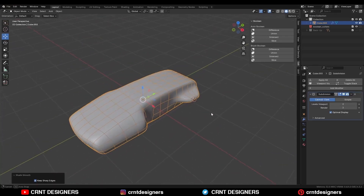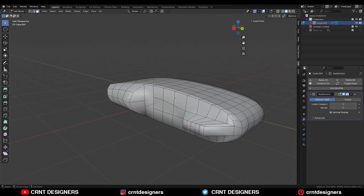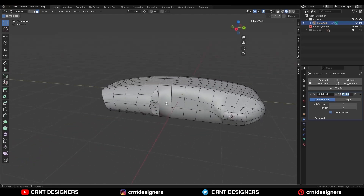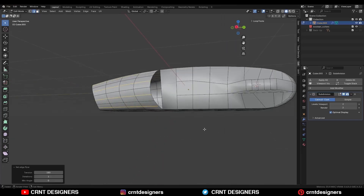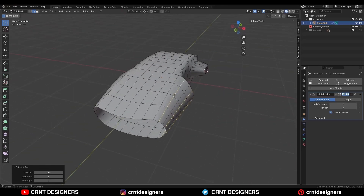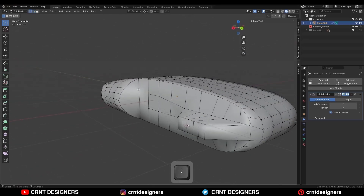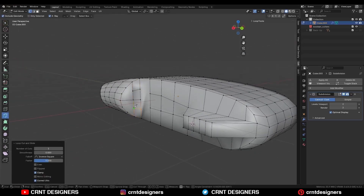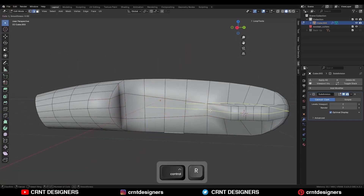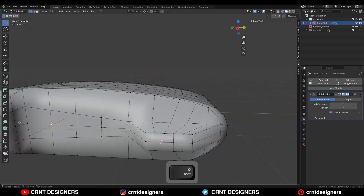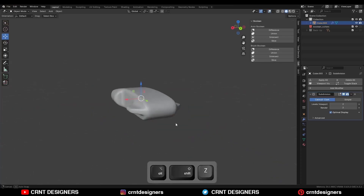Shade smooth it. Then I will select these faces and delete them. Here also I will select these faces and delete them. Then I will add a loop cut and select these edge loops and use Set Flow on them to get that perfect curve. Then I will select these edge loops and press F to fill the gap. Now we just need to create good topology — I can select these vertices and connect them. Then I will add one center loop cut and select these vertices and press J to connect them to get this kind of design.